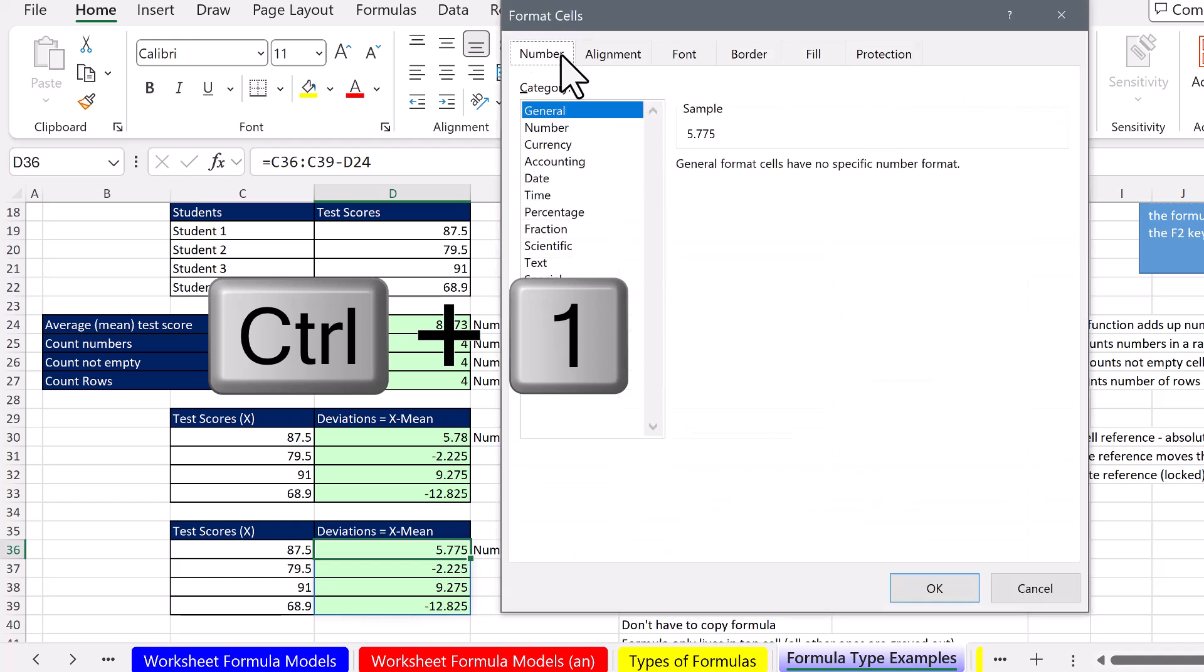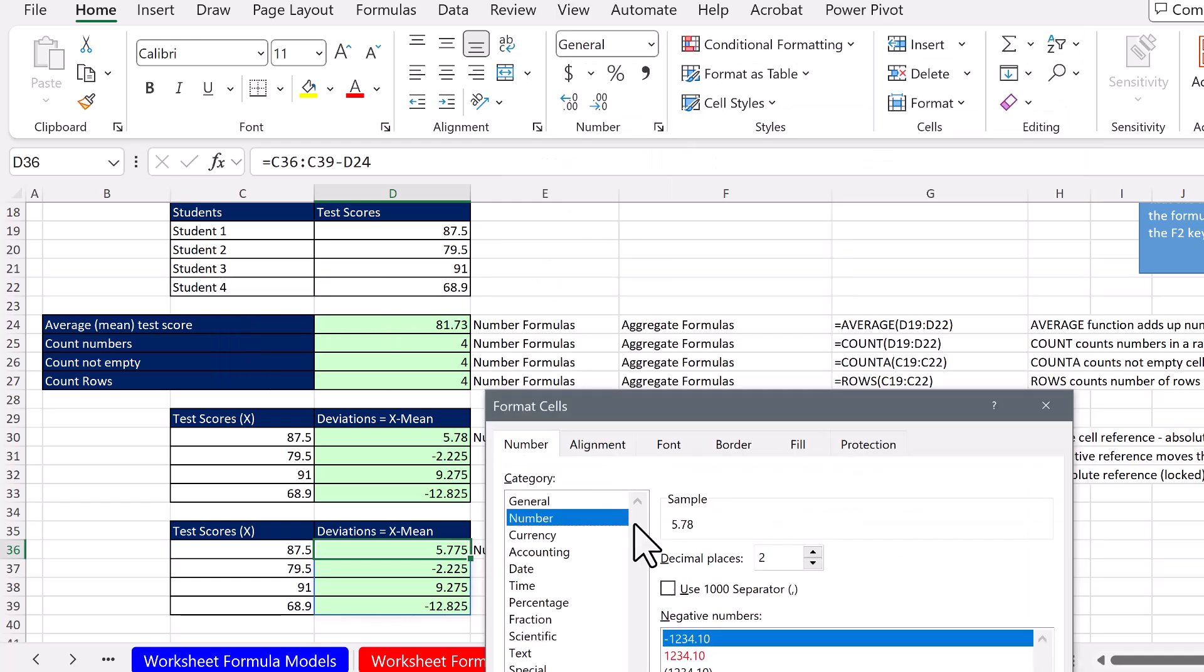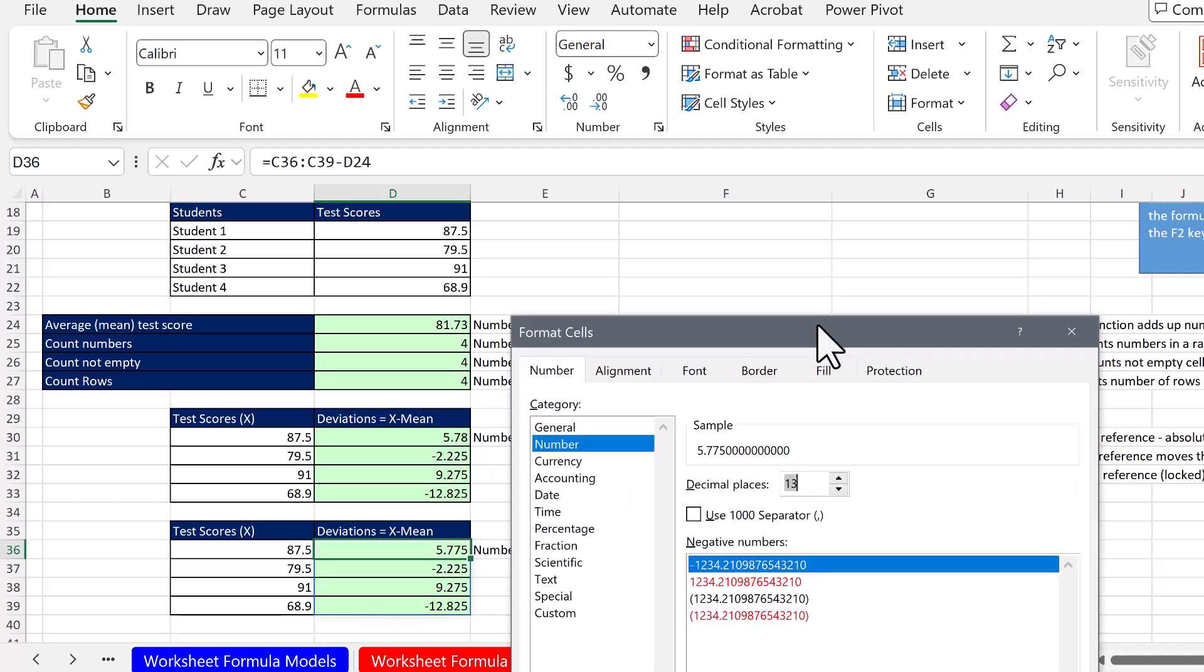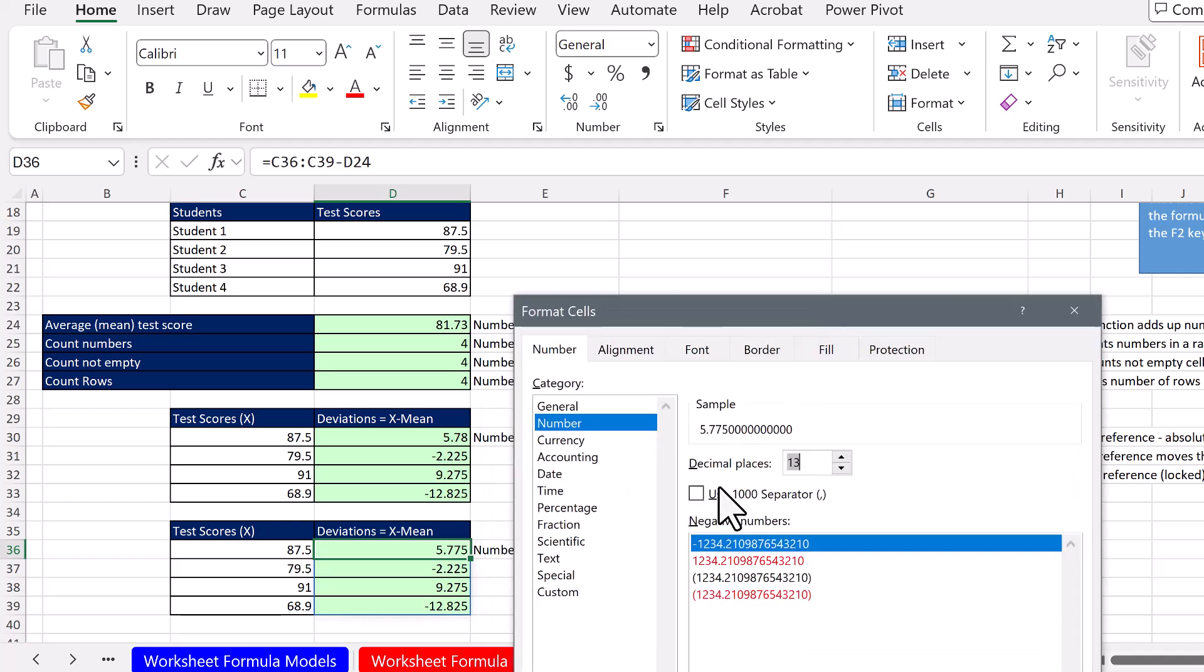Control 1, number. And click a bunch of times till I get 13. Notice you get a sample.